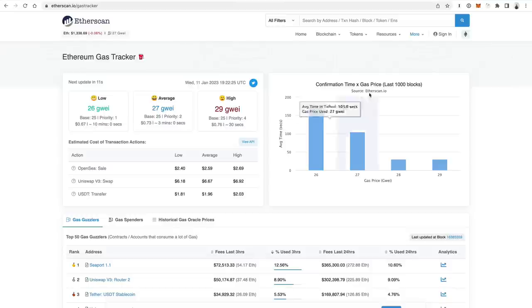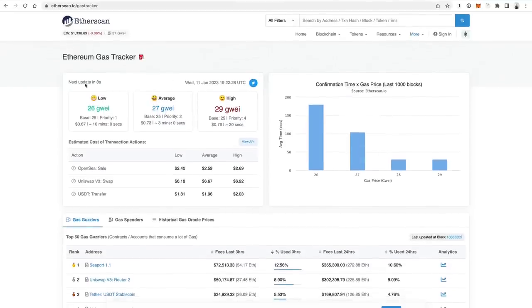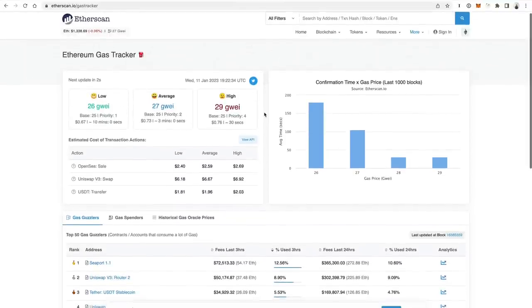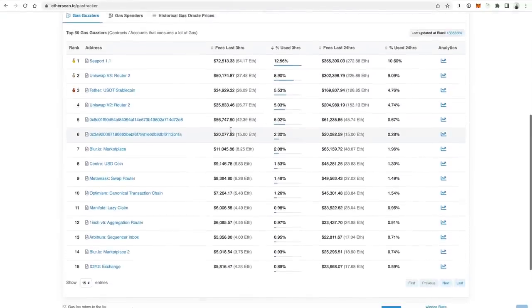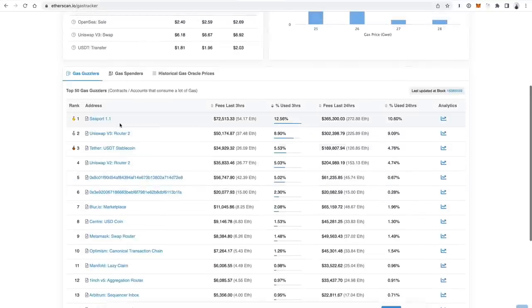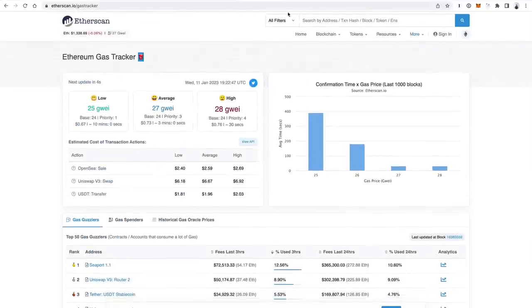Another one is tracking gas prices, and my favorite gas tracker is the one on Etherscan itself. If you go to Etherscan forward slash gas tracker, it'll show you the different gas prices based on priority and how much gas each different application is using. It'll show you the top gas guzzlers right now. This is also helpful when you're trying to find out what's being popular on the blockchain right now.